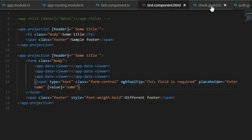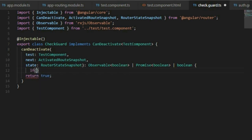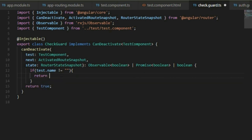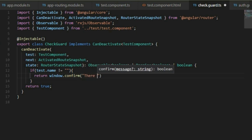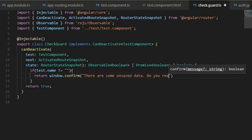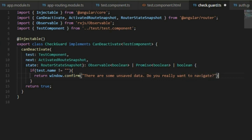The value of name is blank for now, and we bind that to the HTML. Now in the guard we write: if test.name is not equal to blank, then we display window.confirm with the message 'There are some unsaved data, do you really want to navigate?' This window.confirm returns true or false based on user input. Let's see how it works in the browser.